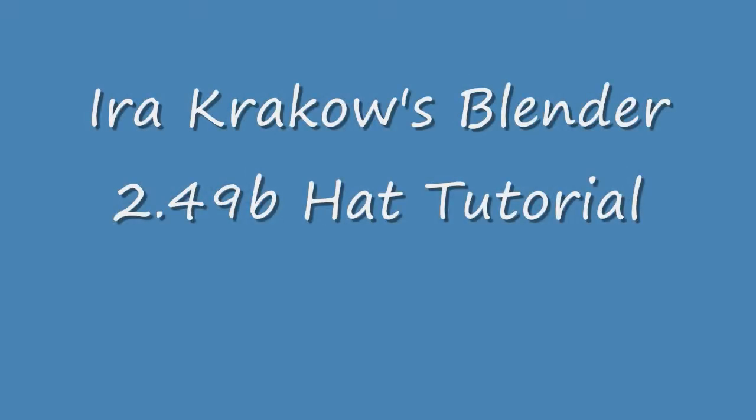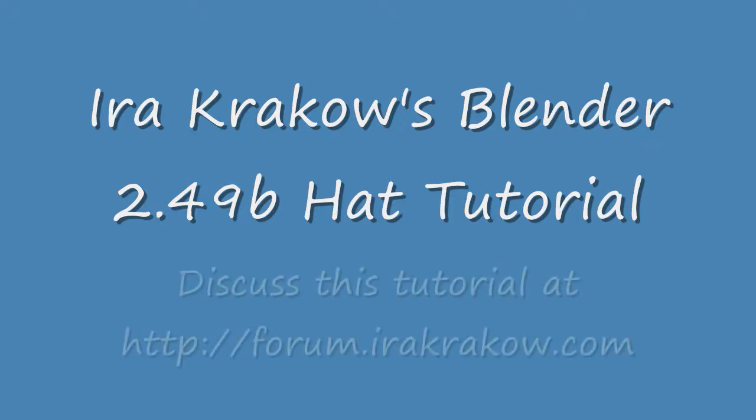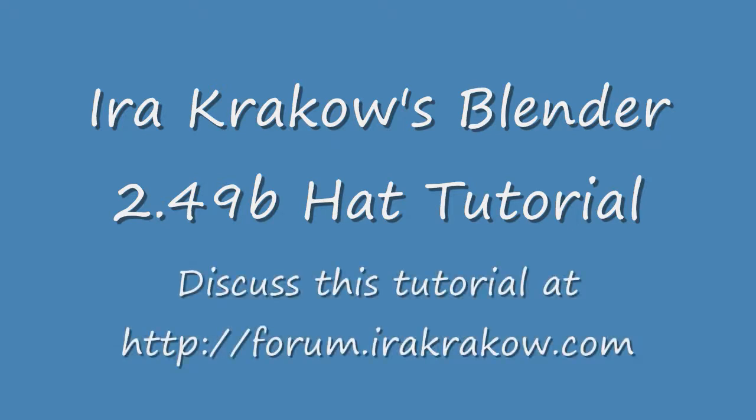The name of this tutorial is Ira Krakow's Blender 2.49B Hat Tutorial. This tutorial is based on the Blender 3D Noob2Pro wiki book hat creation tutorial, and I have the link in the show notes.